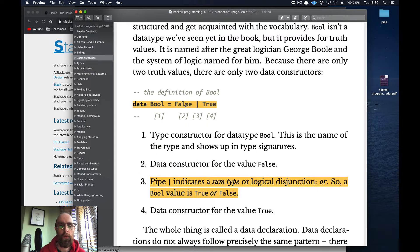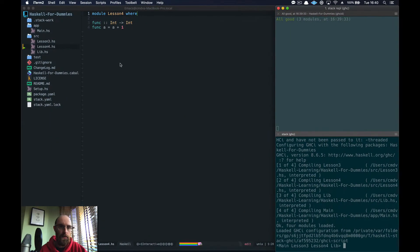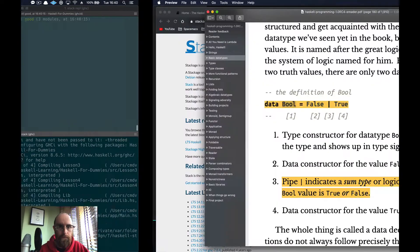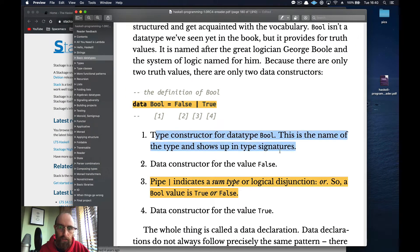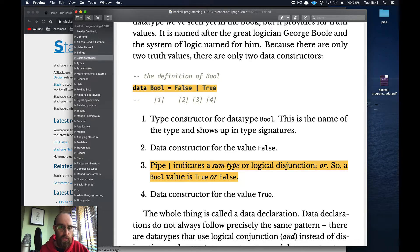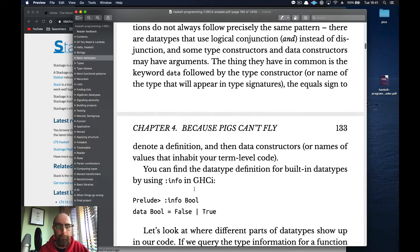Let's look at a data type. We've got `data Bool = False | True`. The capital-letter name `Bool` is the type constructor, and `False` and `True` are the data constructors. The pipe `|` is disjunction — think of it as "or". So the constructor Bool can be of type False or True. Remember, types must have capital letters.